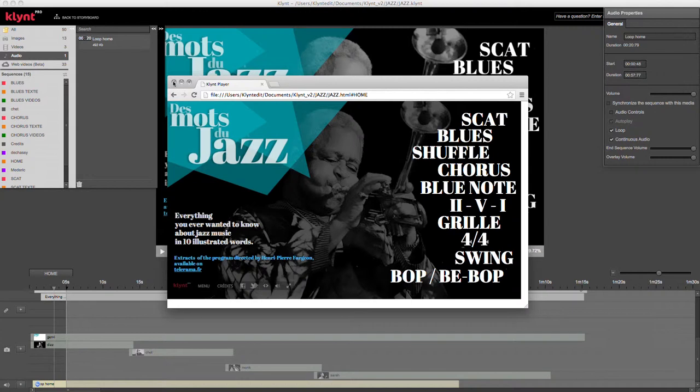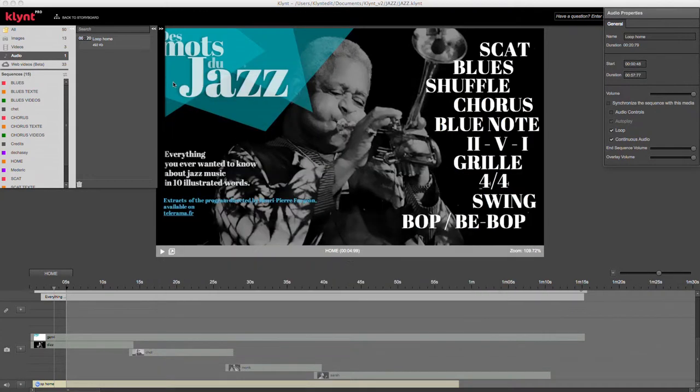The same thing will happen if I open a sequence in overlay mode. The audio file of this sequence will continue playing even though I'm viewing another sequence.